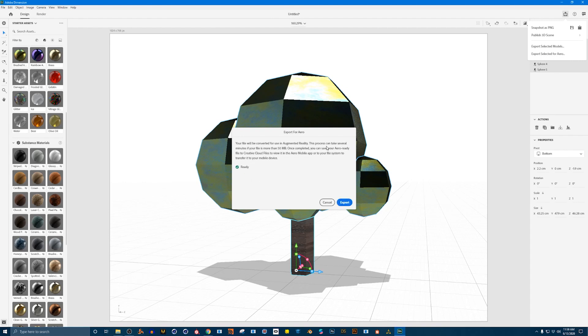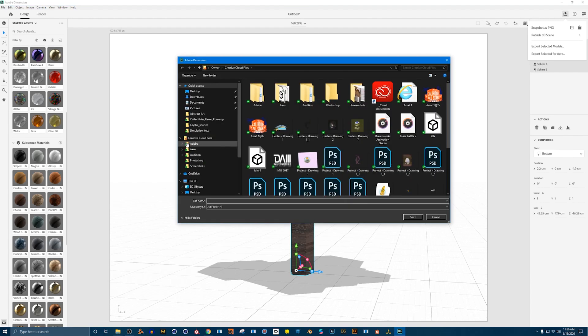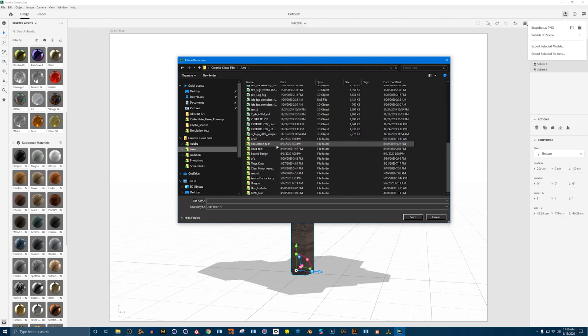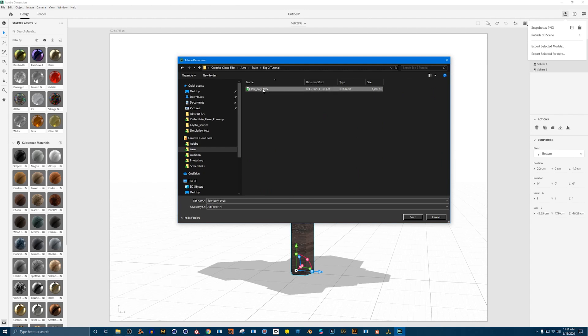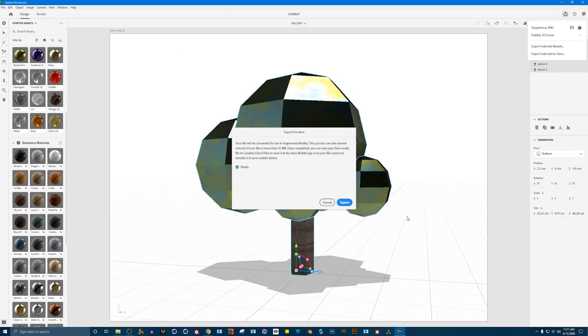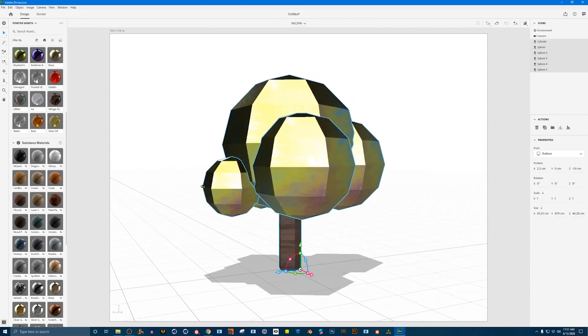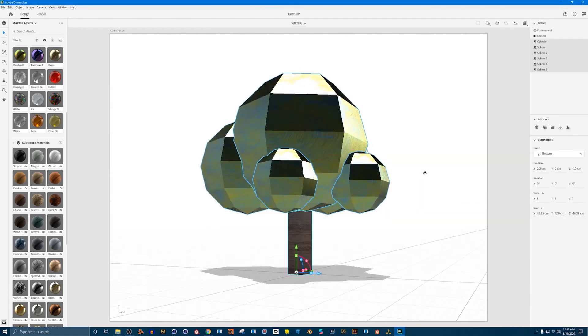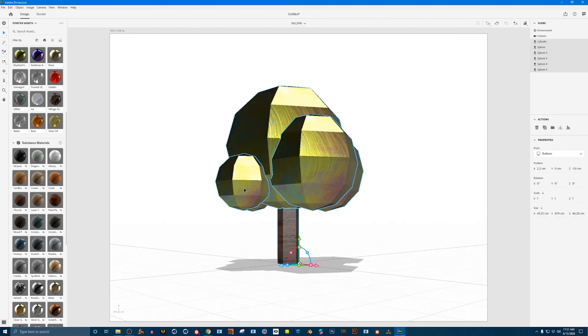Gives you a little information about how it might take a few minutes. But since our model is so small it's very quick. It's already ready. So we can click on export. And I like to save it into my creative cloud library under Adobe Aero. And I have a folder called brain. And I'm going to put this under my experience 2 tutorial. And I'm going to call this low poly tree underscore 2. And save it. And right off the bat it's exporting out. And now we're done. We've made an asset that will work really nicely in Adobe Aero. And that's what we'll jump into now.